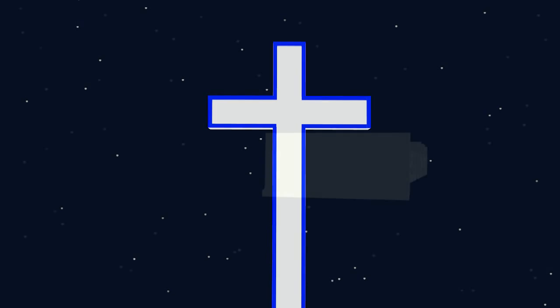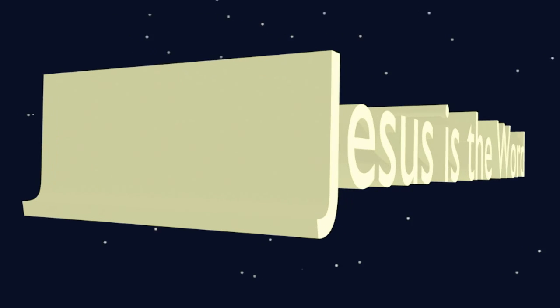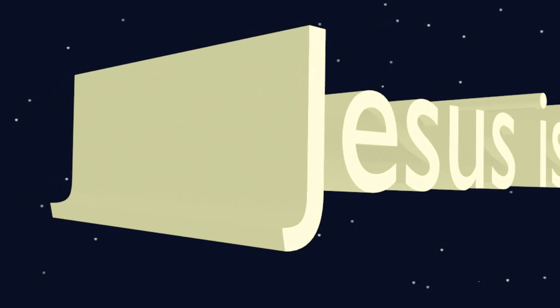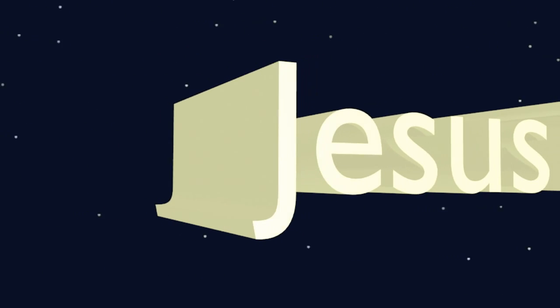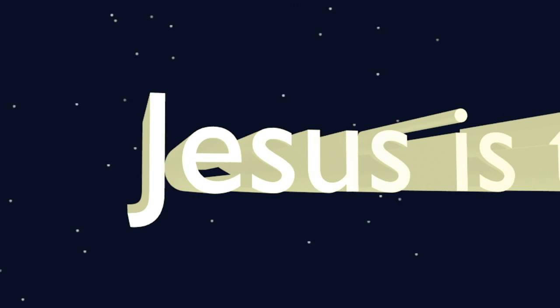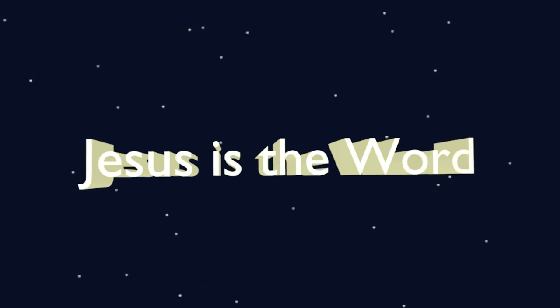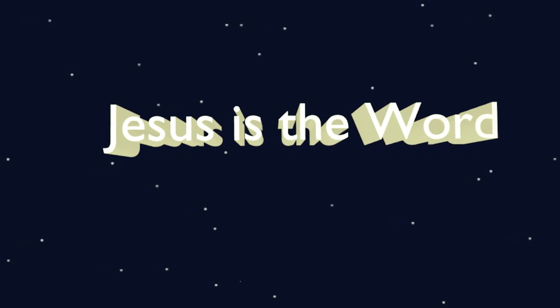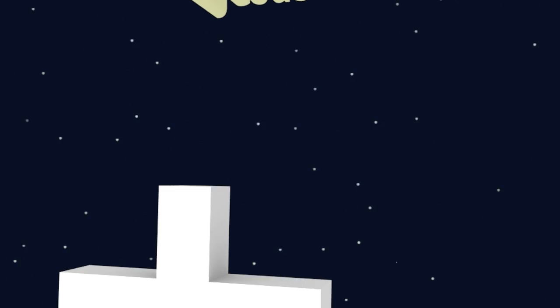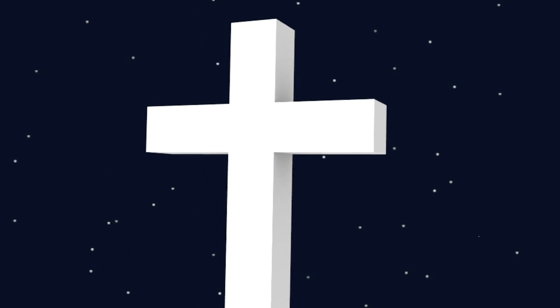Wherefore God also hath highly exalted him, and given him a name which is above every name, that at the name of Jesus every knee should bow of things in heaven, and things in earth, and things under the earth, and that every tongue should confess that Jesus Christ is Lord, to the glory of God the Father.